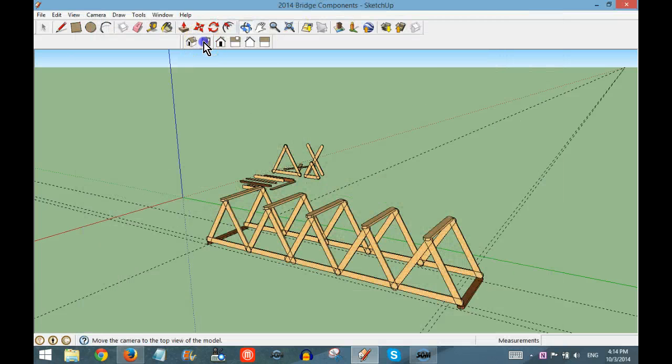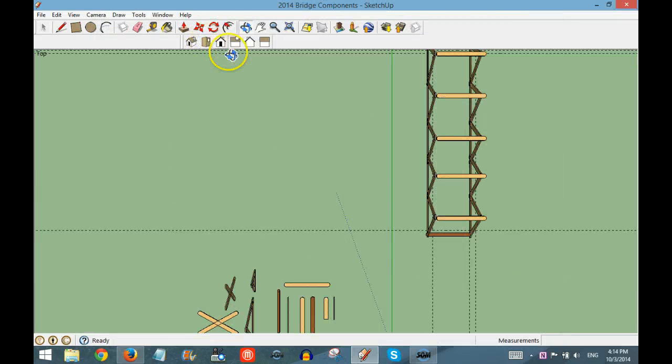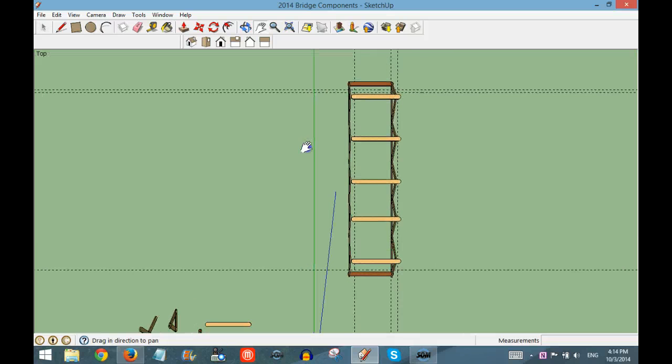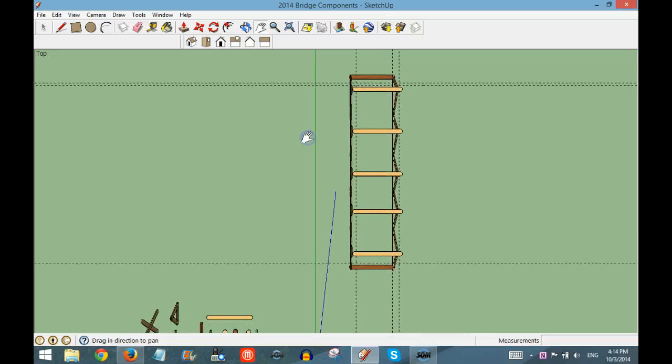The next view is the Top View, and you may need to pan to make sure that it's showing.